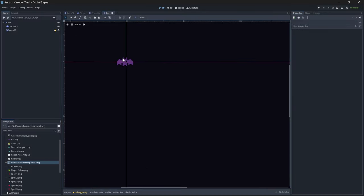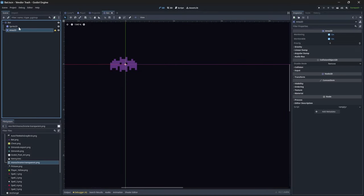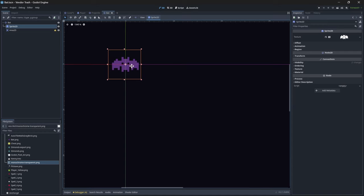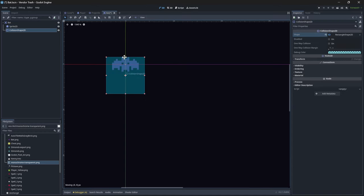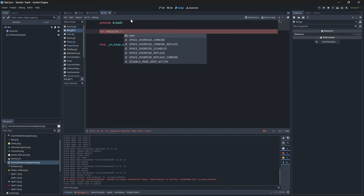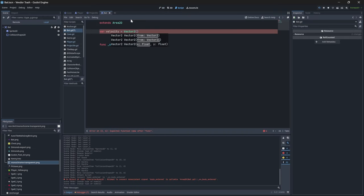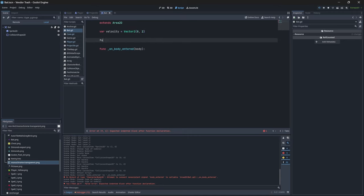But now we need something to actually shoot our bullets at. And so we're going to have to update our bat friend here by giving them an area 2D and then also adding in a collision shape as always. Now bats fly, right? So I want to create some sort of interesting physics-enabled flight simulation for the bat, but I got to keep it simple here.